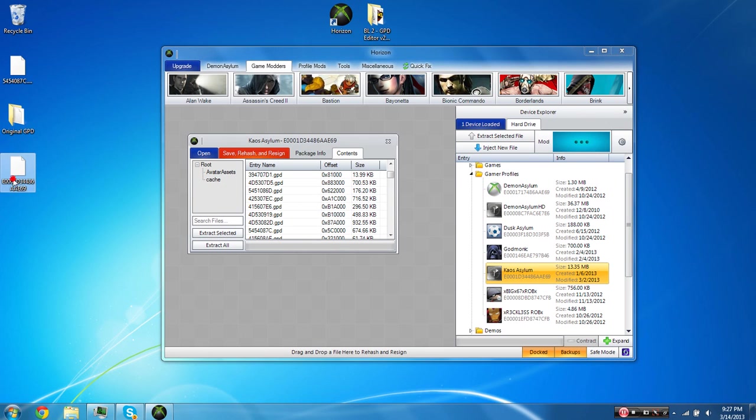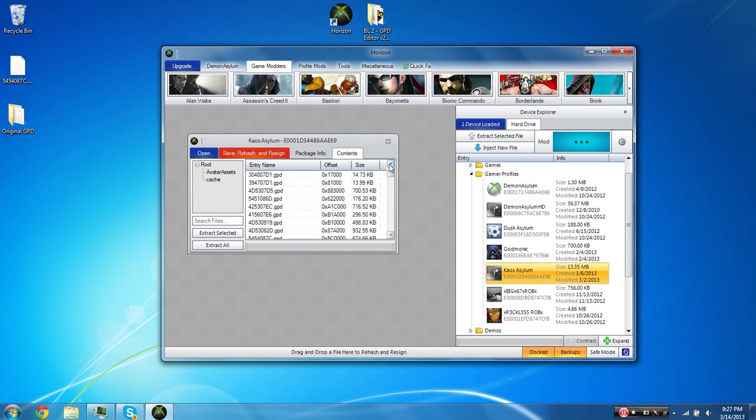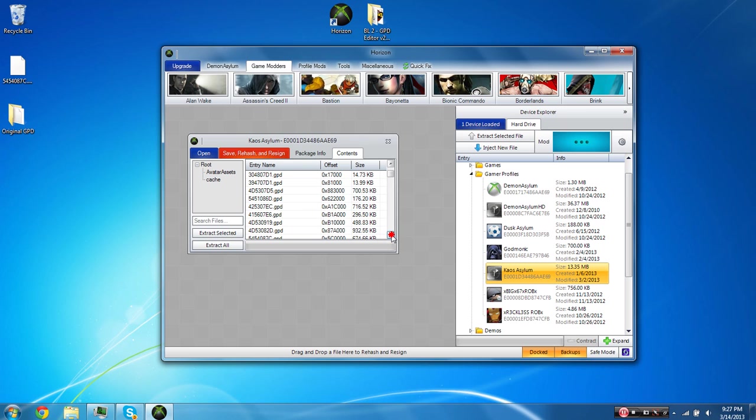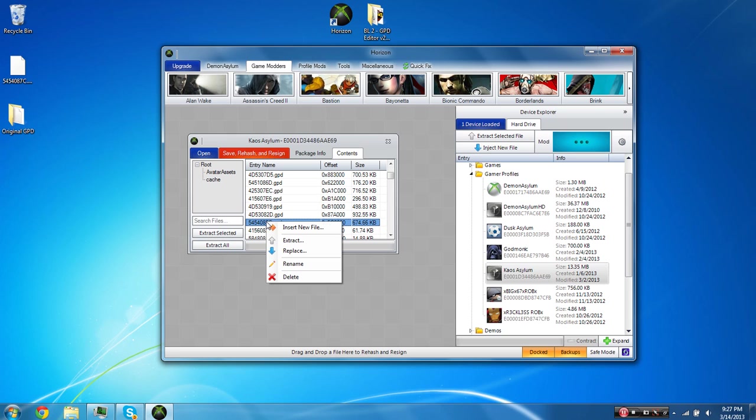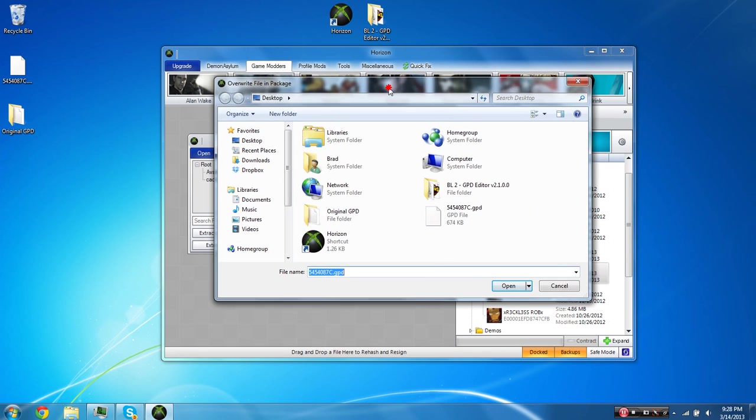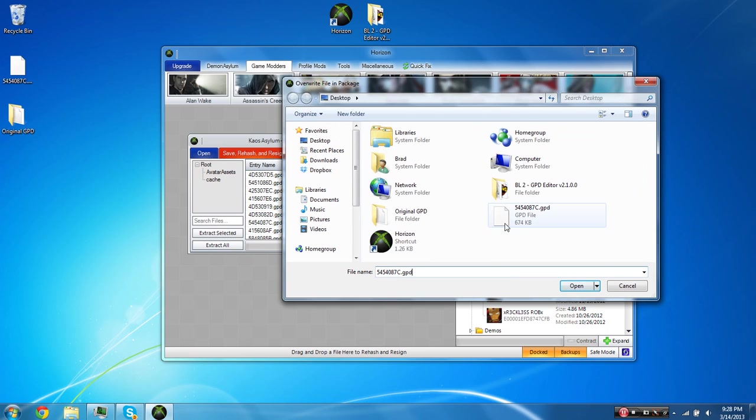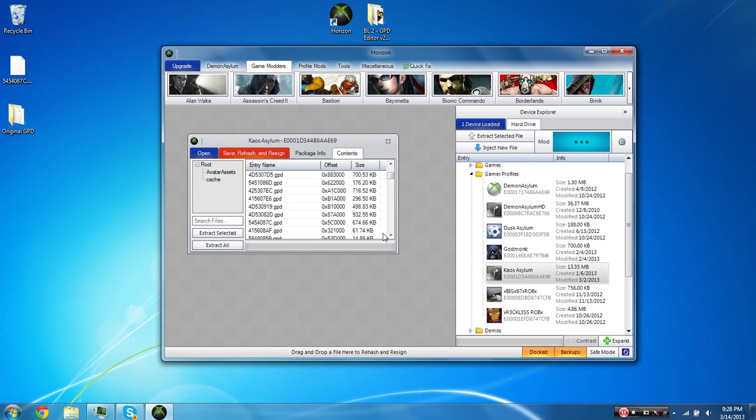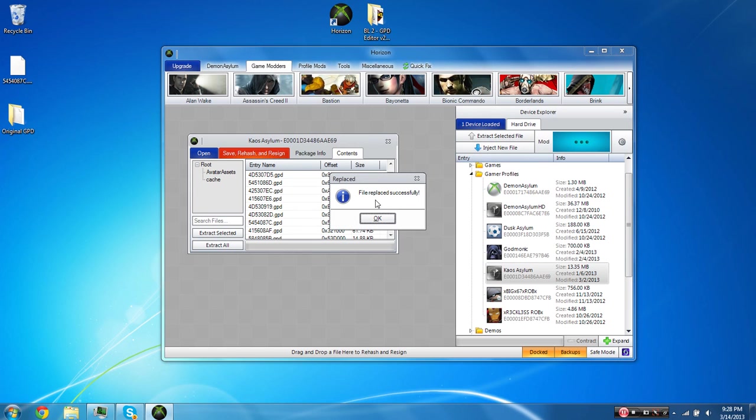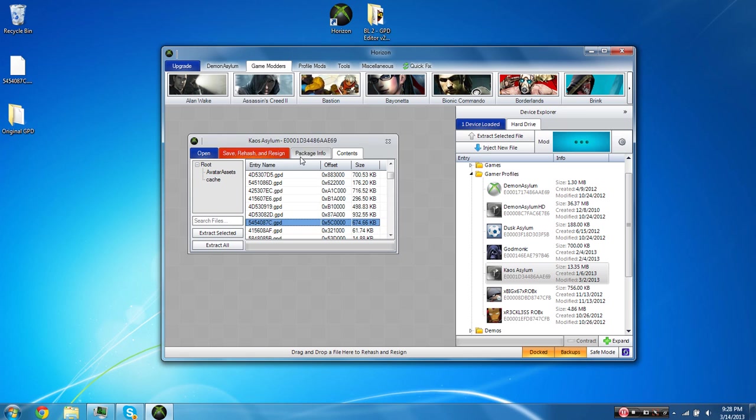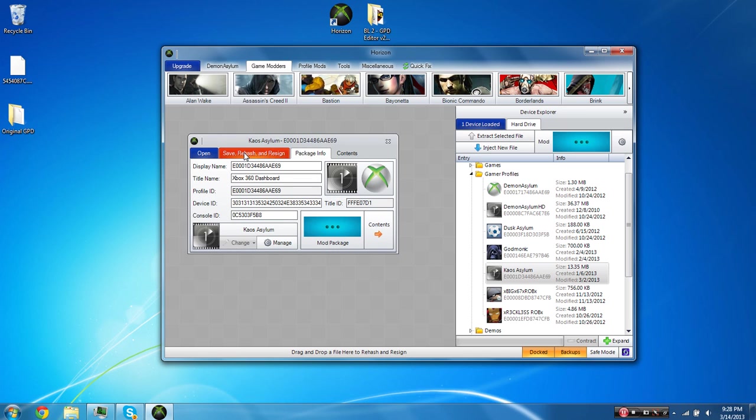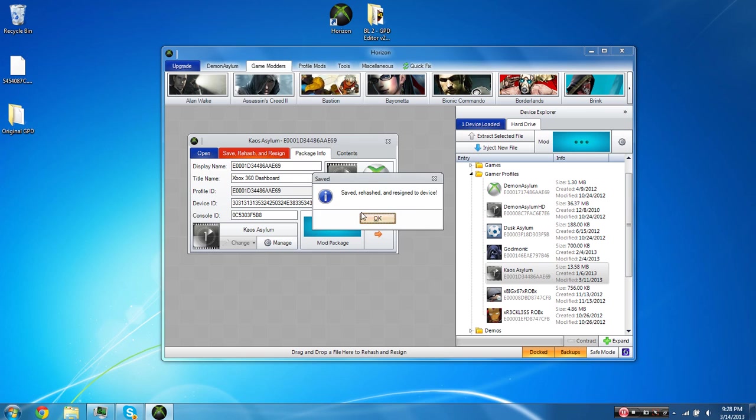And right now, we can delete your profile. You do not need that anymore. You do not need to put your profile back. You can use the same one that's already in here. You're going to want to come over here back to your Contents and find where the GPD file was. Again, 5454087C. And you're going to want to right-click on that and choose Replace. Do not choose Insert New File. Choose Replace. So from here, you're going to want to replace the file and double-click on the new modded GPD file. Just double-click it. And it'll say File Replace Successfully. And now we can just hit Save, Rehash, and Resign. It may take a minute to do it depending on how big your profile is or how many changes you made to the GPD file. When it's done, it'll say Save, Rehashed, and Resign to Device. Just click OK. I usually do it twice just to make sure.